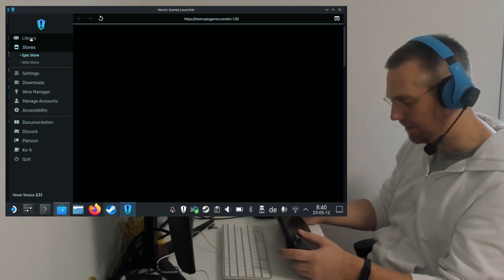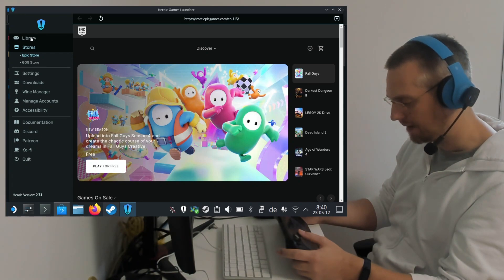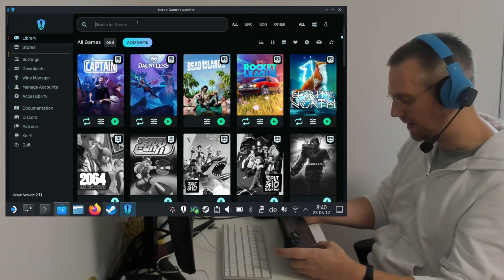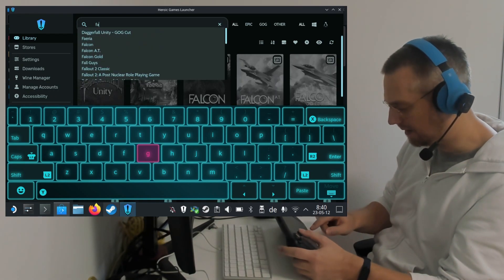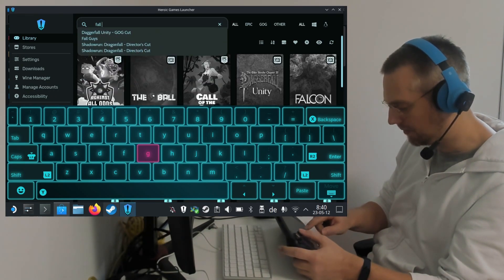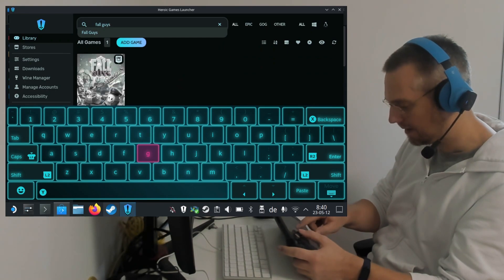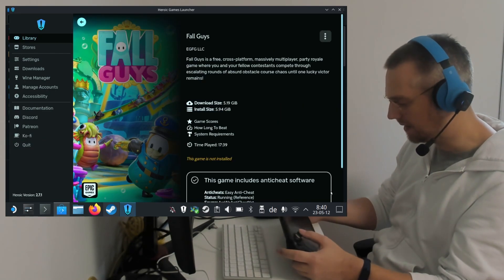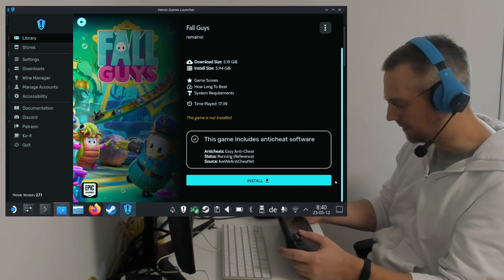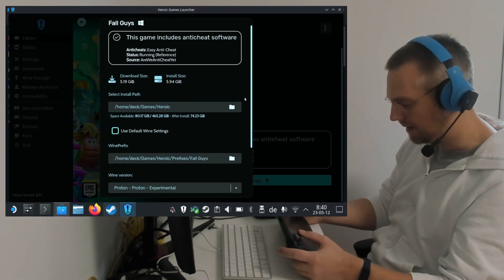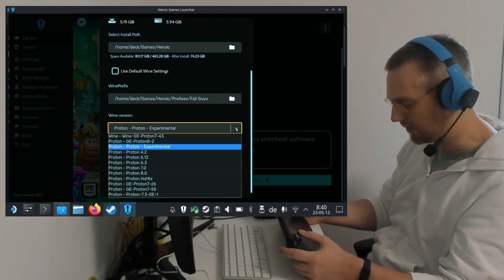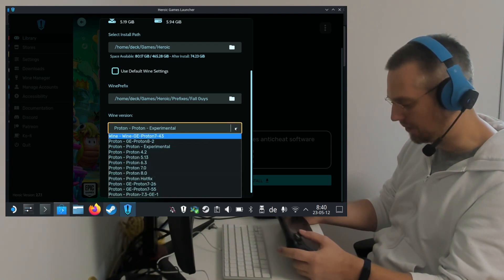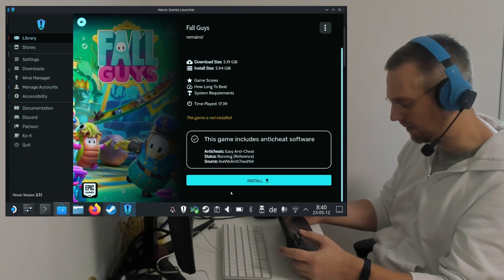I have it already claimed, so it is in my library. I click into the search bar and open with Steam X the keyboard again. Search for Fall Guys. Tap on it. Close the keyboard. And scroll down to hit Install. Here we are selecting Proton Experimental. You can also use any recent GE Proton version. And then we hit Install.